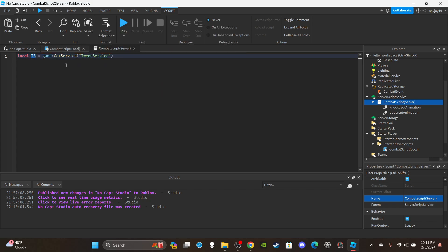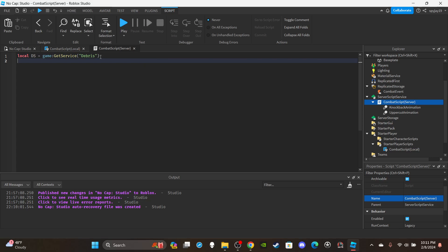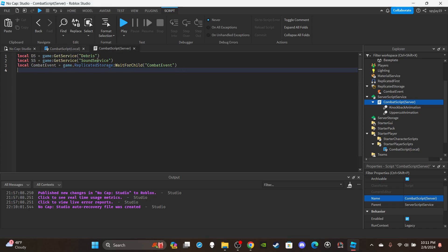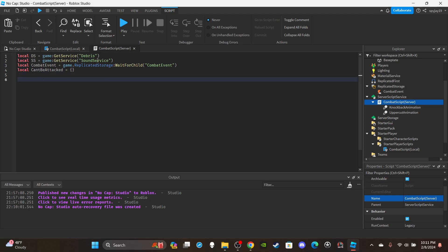Actually, we don't need TweenService — replace it with DebrisService: local ds = game:GetService('Debris'). Then get SoundService: local ss = game:GetService('SoundService'). Copy and paste the CombatEvent reference from the LocalScript to save time. Lastly, create a cant_be_attacked table — local cant_be_attacked = {} — these are players or NPCs currently being attacked. We'll create two functions: one to set up the hitbox for each player, and a second to handle actual damage.